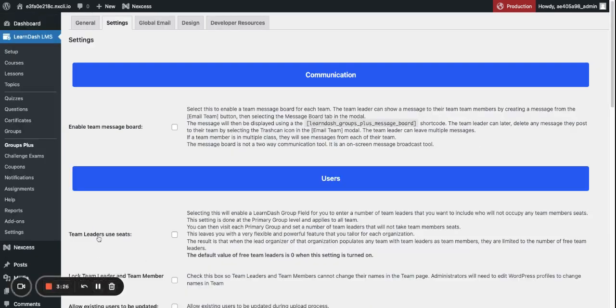And now you're ready to create your organizations and set up your WooCommerce products to sell those organizations to your customers.